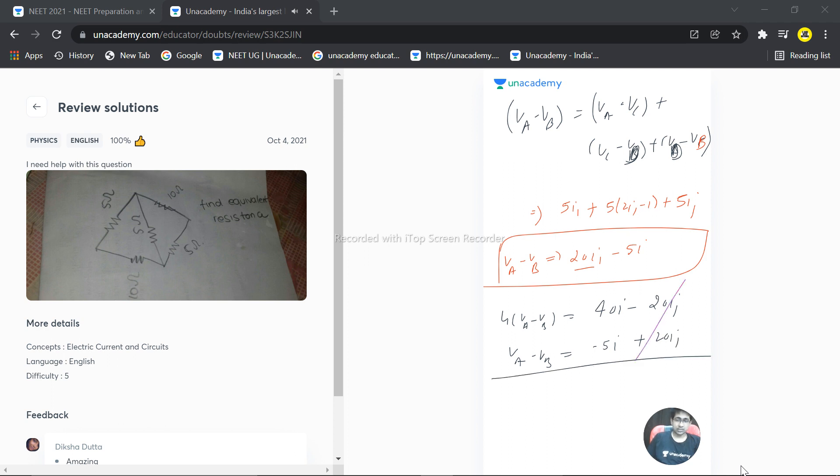So this gets cancelled out and what we are getting: 5 times (VA minus VB) is equal to 35I. So delta V by I is equal to R equivalent, which is equal to 7. That's our answer, 7 ohm is the answer.